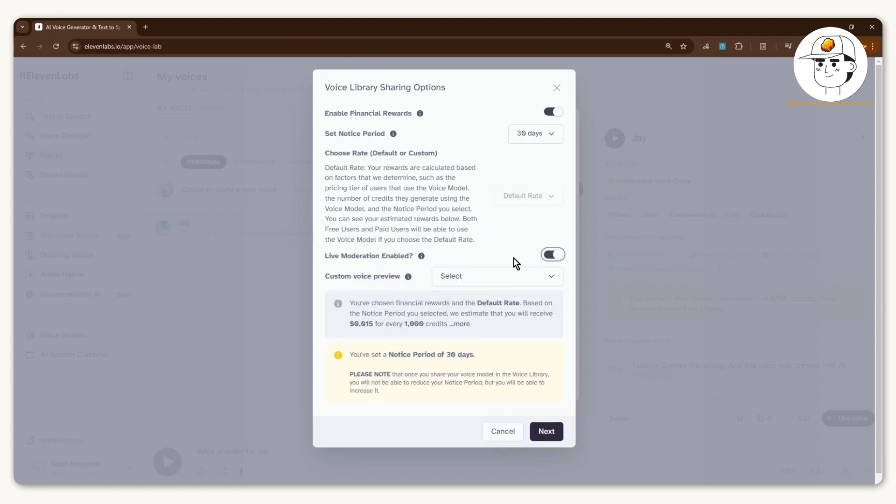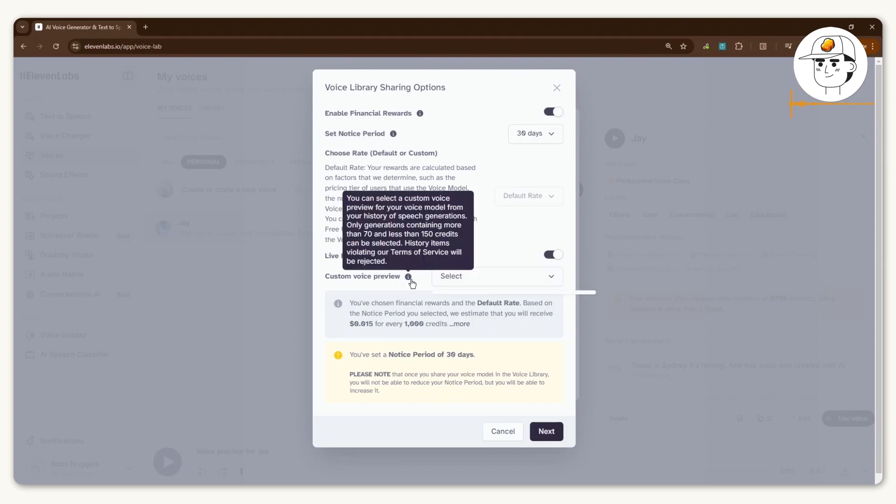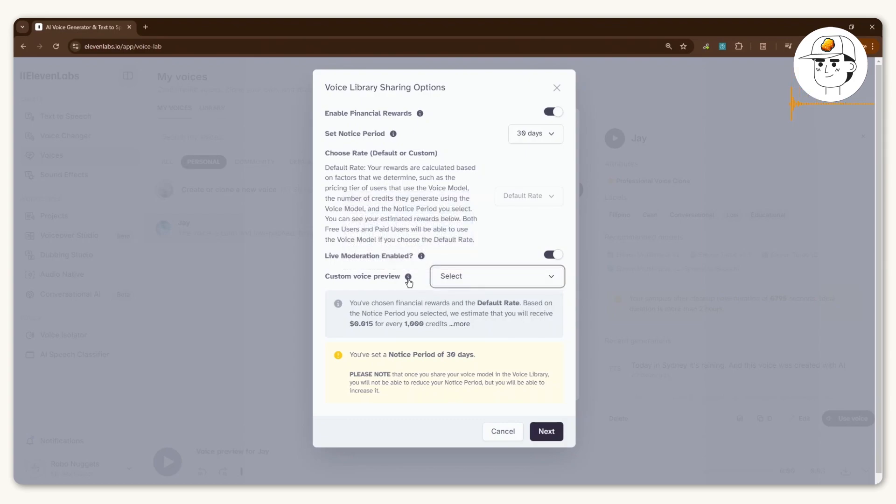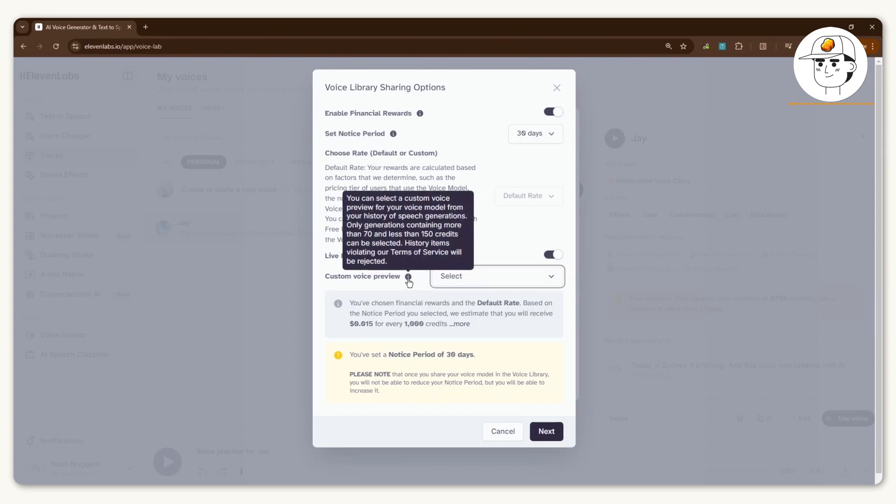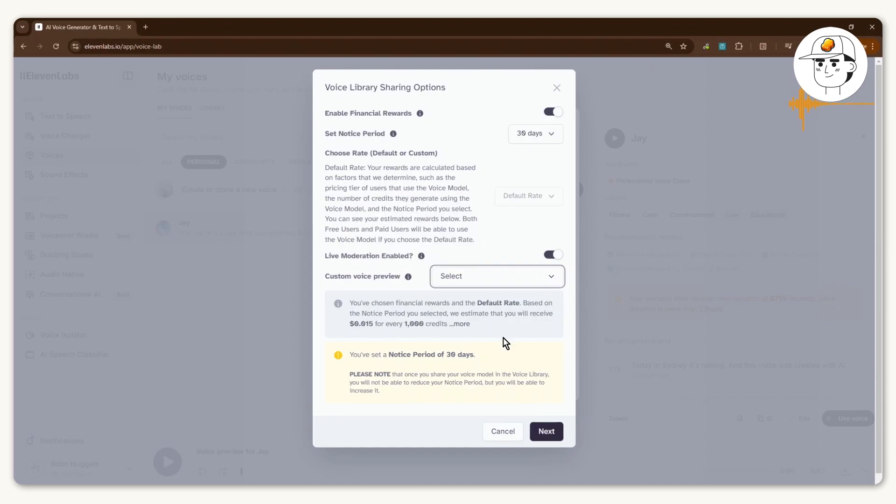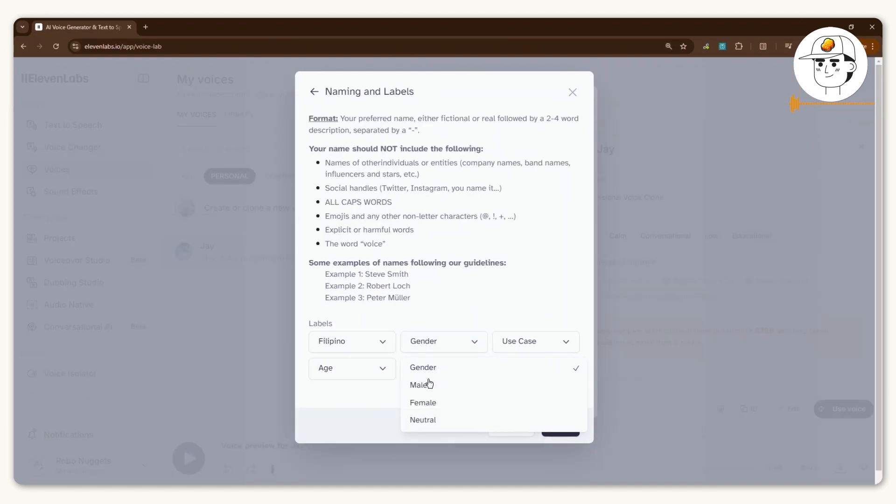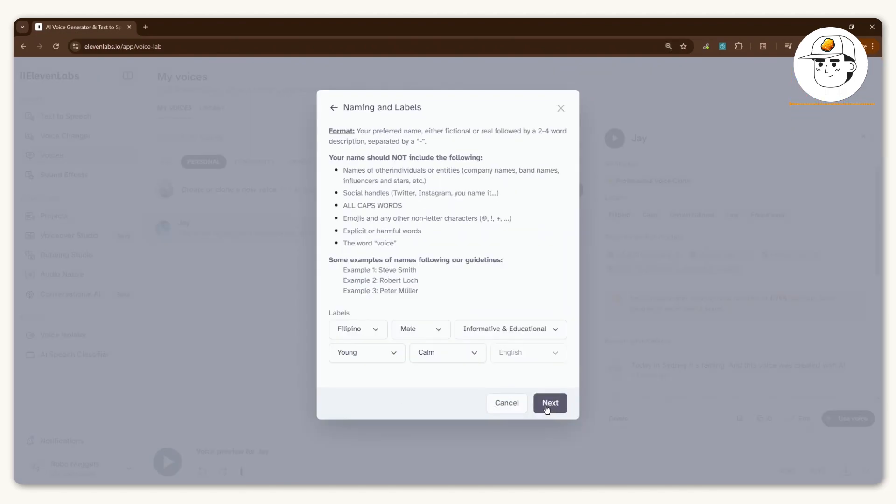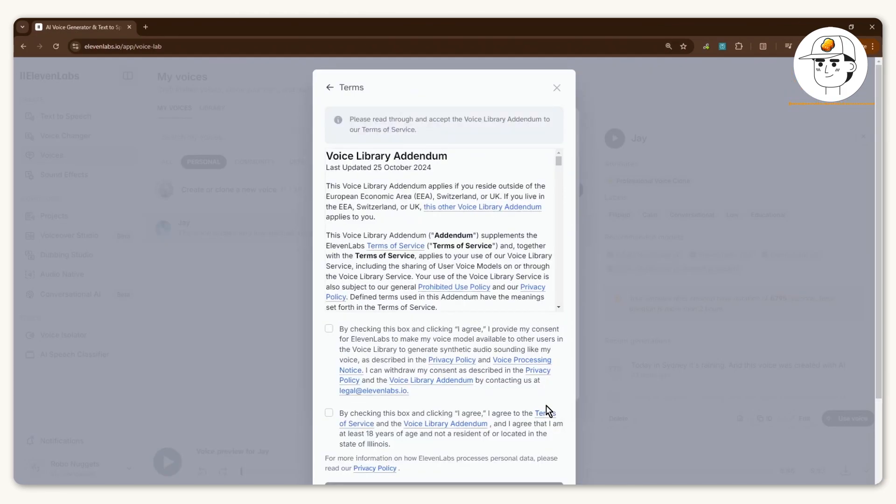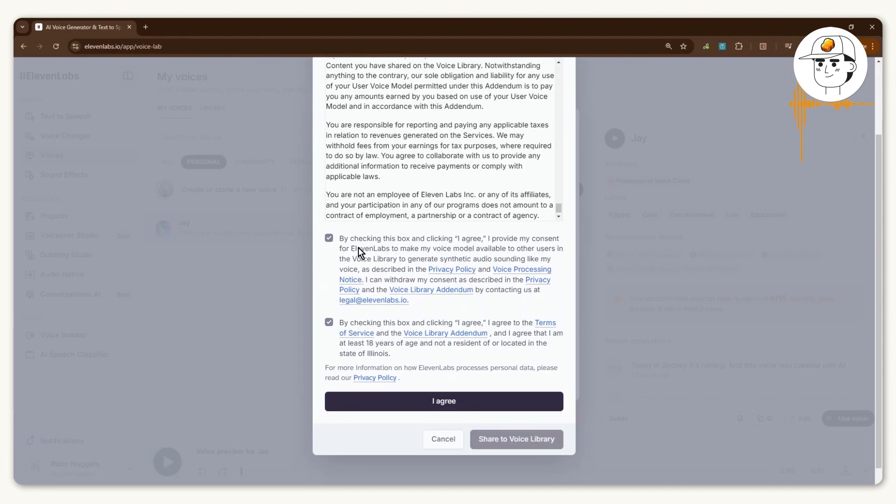For best practice, probably best to turn that on. You can also select a custom voice preview if you want, which basically chooses what sentence the preview is going to speak when it's up in the community. Once that's done, click on Next. For the labels here, just choose the most appropriate. Once that's done, click on Next. You can read the terms here and complete the sharing of the voice to the library.